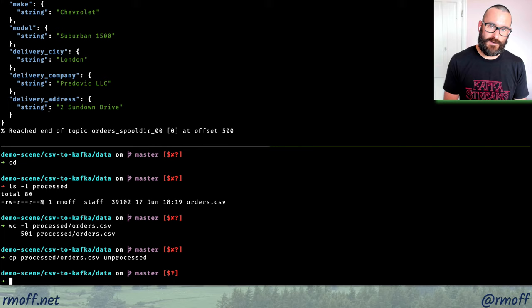The schema was generated from the header row, but all fields came through as strings. Looking at the data, some fields — like order_id and customer_id — should be integers, and order_total should be a float. There are two ways to fix this: specify the full schema explicitly in the connector config, or use a Single Message Transform (SMT) — part of Kafka Connect — to cast fields to the appropriate types.